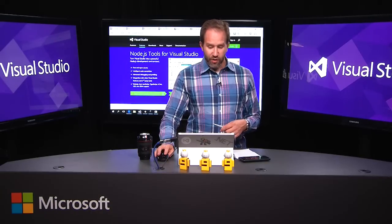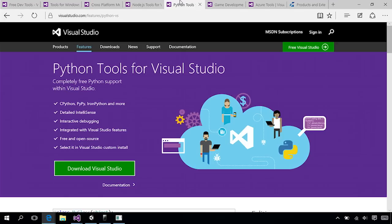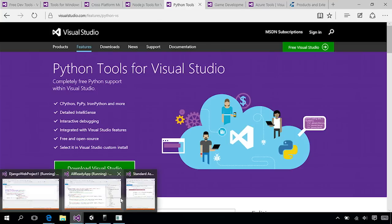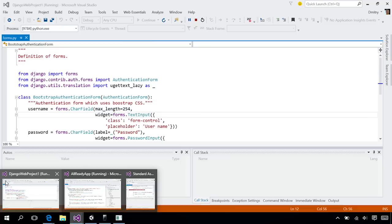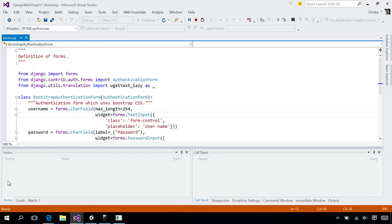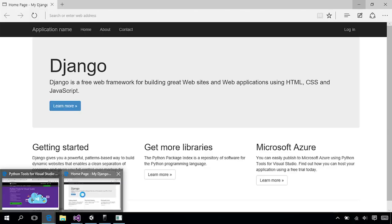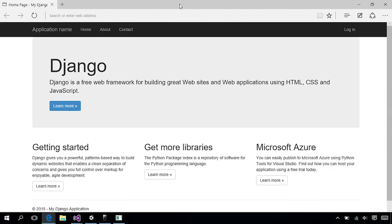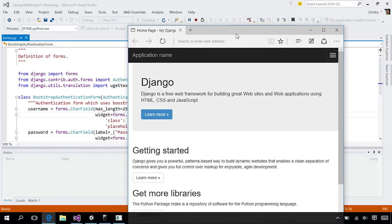We've also got Python. Python and Visual Studio, it's just an add-on. It lets you have CPython, PyPy, IronPython, and more. In fact, right here is a Django web project. I'm actually in the middle of running this Django application with IntelliSense, syntax highlighting, and debugging, all on Windows in the same IDE.